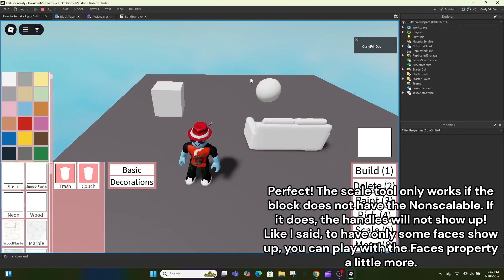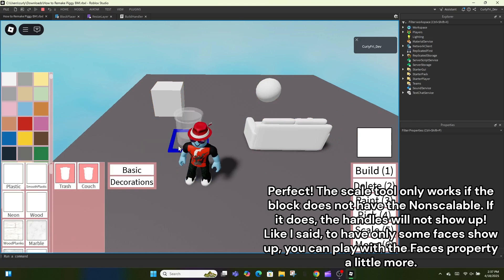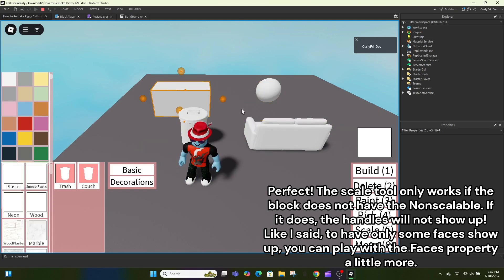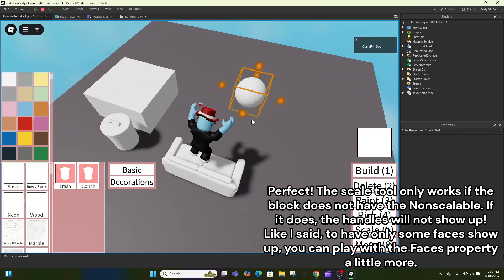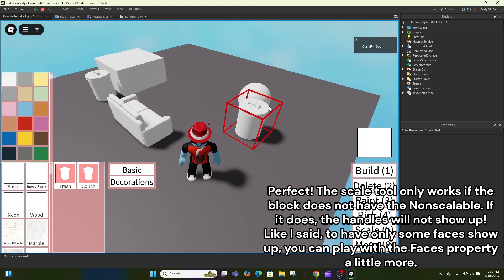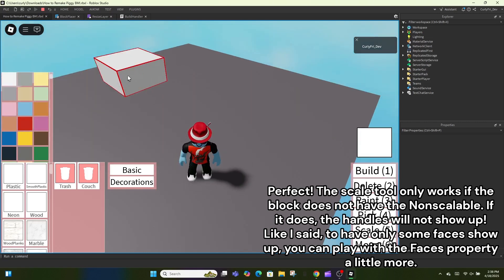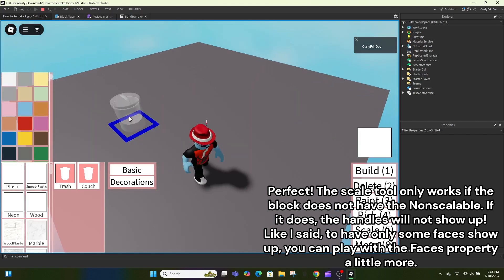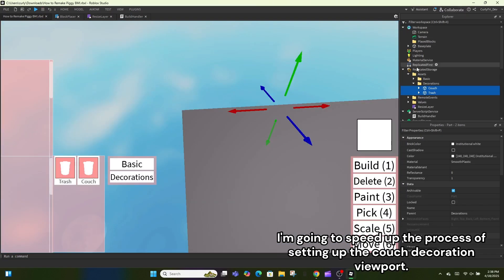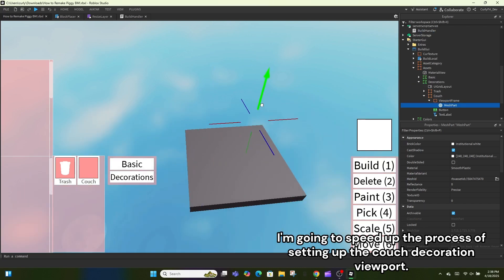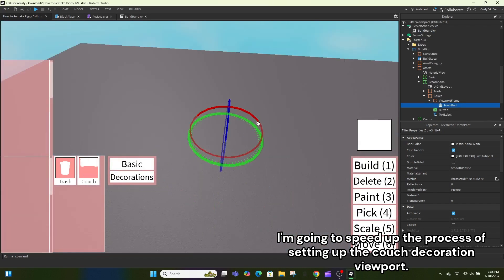The scale tool only works if the block does not have the non-scalable tag — if it does, the handles will not show up. To have only some faces show up you can play with the faces property a little more. I'm going to speed up the process of setting up the couch decoration viewport.